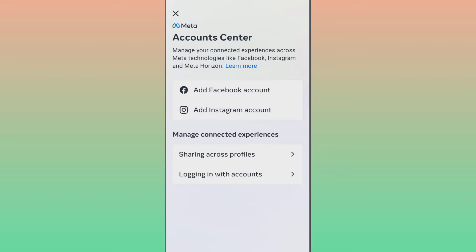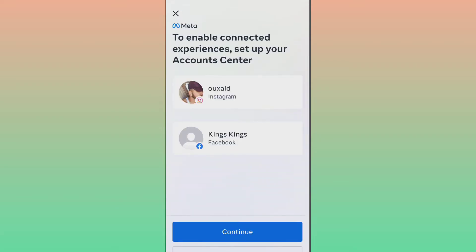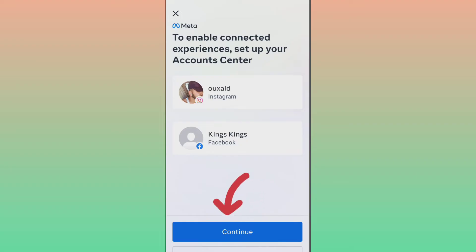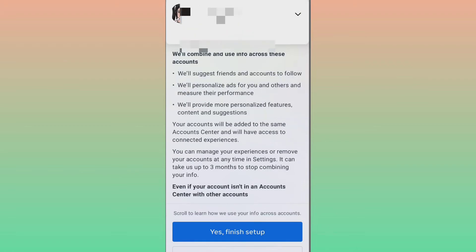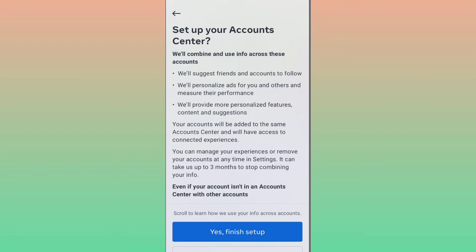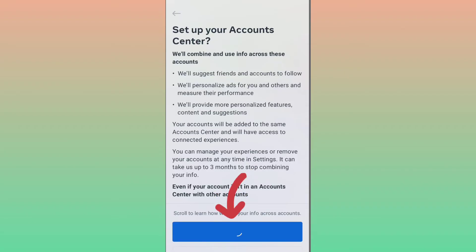Click on Account Center and a new page will appear. You have to click on 'Add Facebook Account.' Once you click on it, your Facebook account will appear automatically. Click on the Continue button, then click on 'Yes, Finish Setup' to connect your Facebook account with your Instagram.